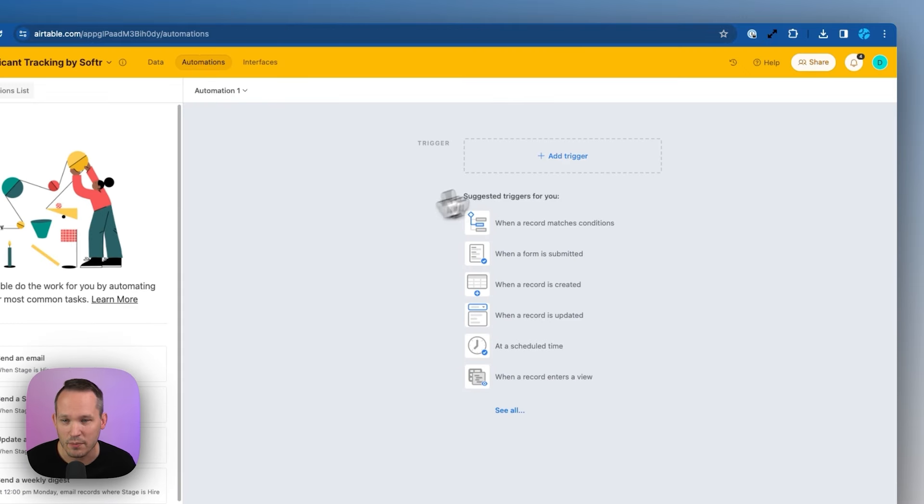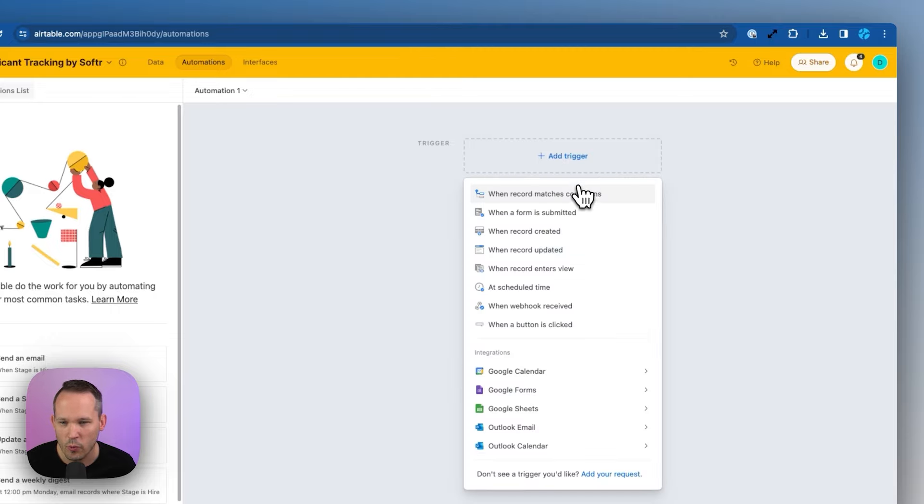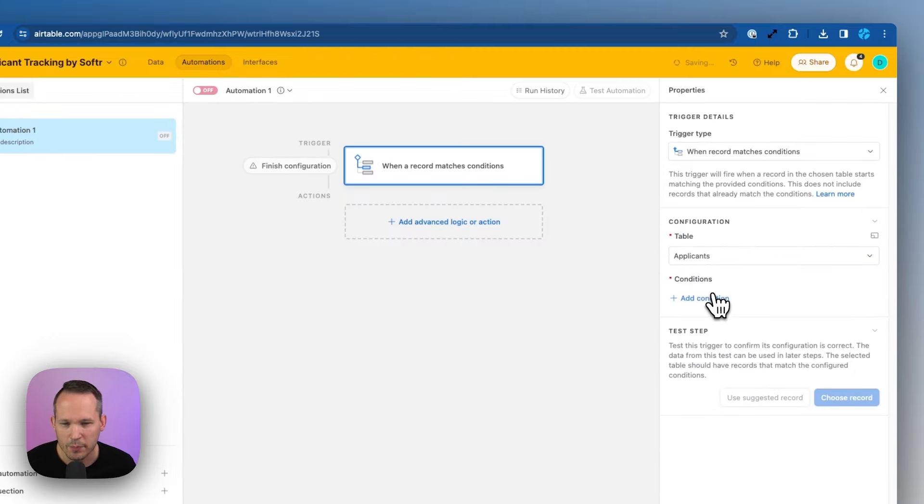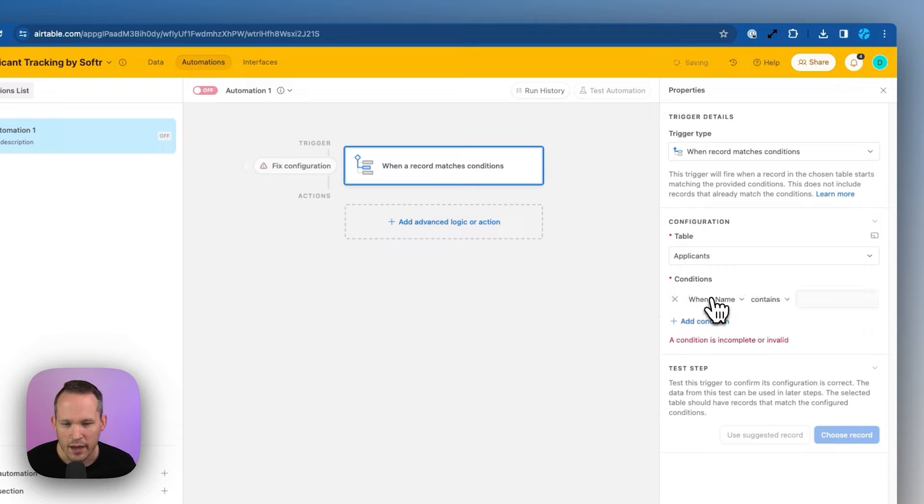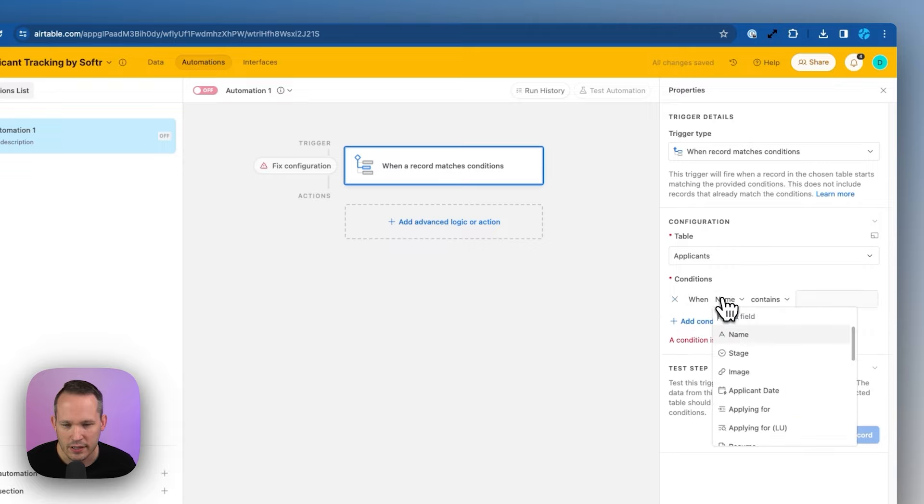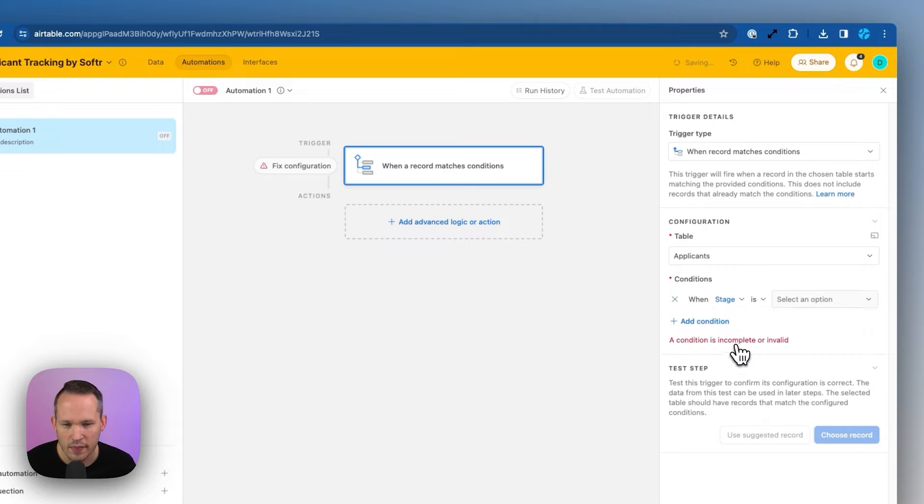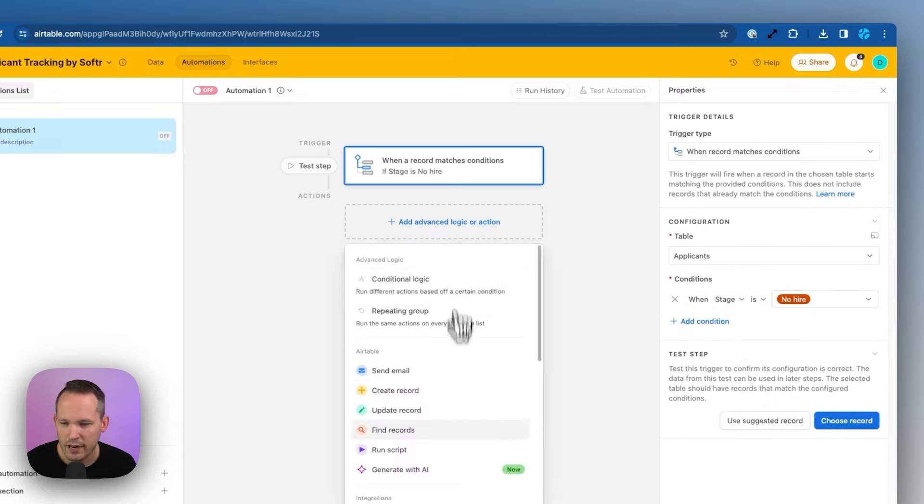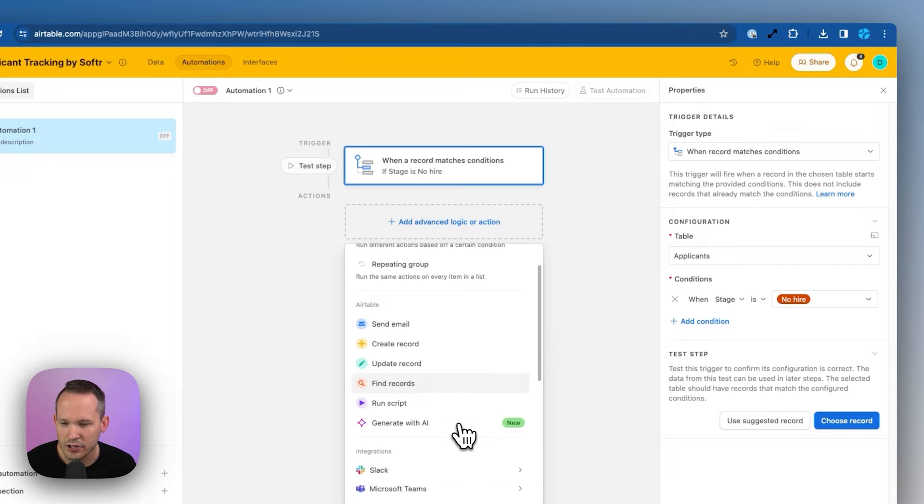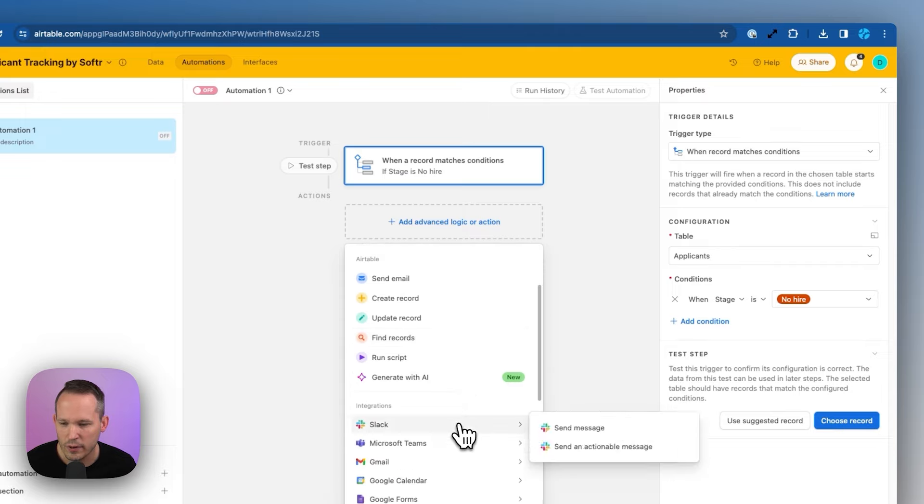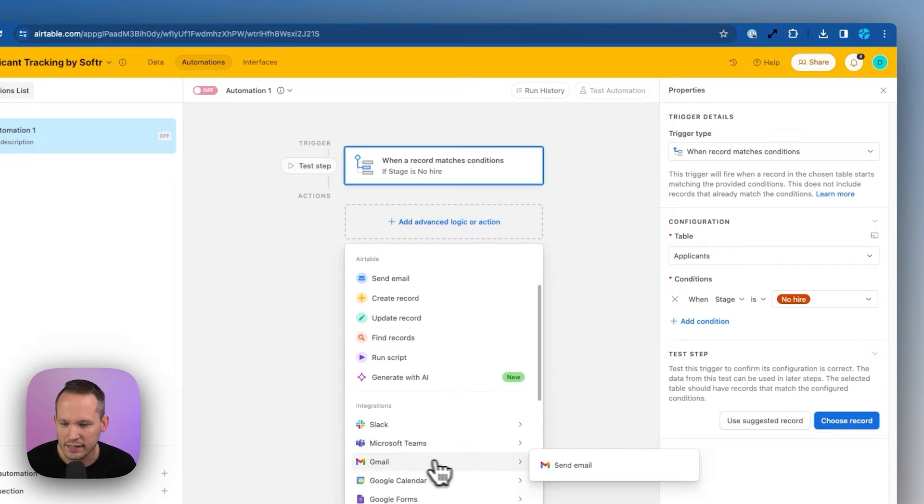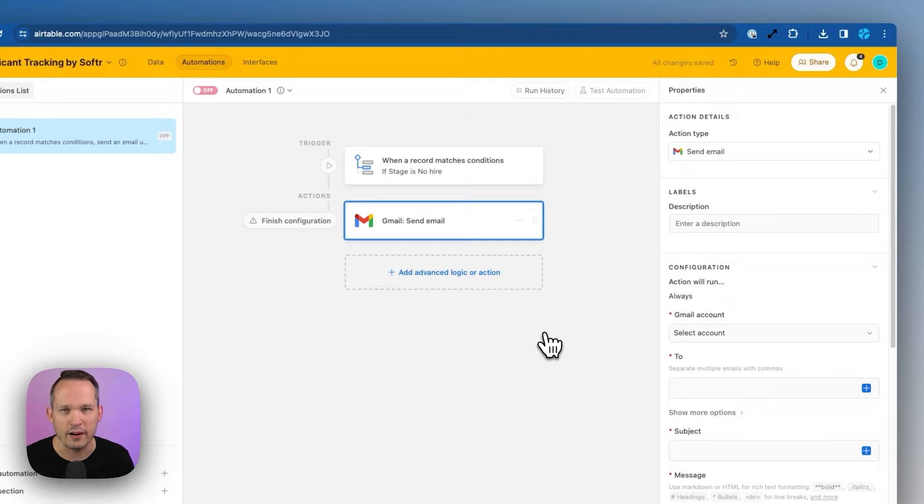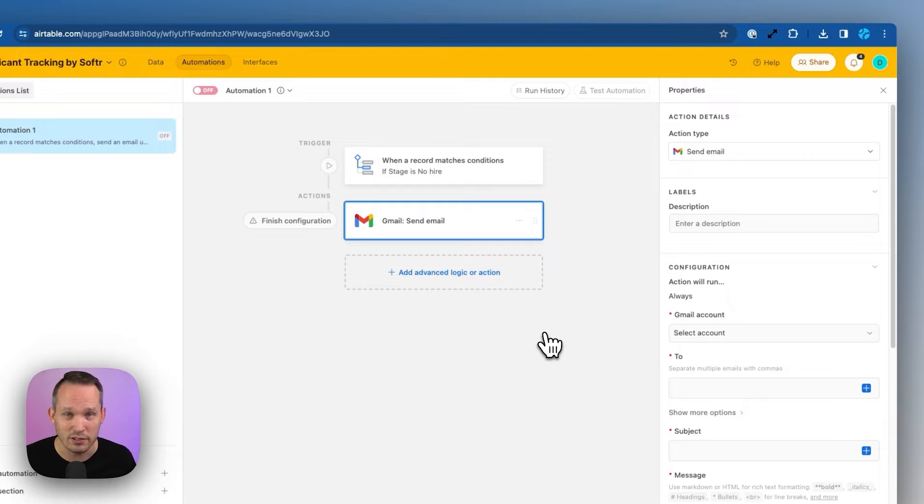So inside of Airtable, what we could do is create an automation, and we would add a trigger for when this record matches conditions. We're going to run this on our applicants table, and we'll add a condition to say when that stage is no hire. And now we could add an action here, and we could say, let's send them an email. We'd pull in attributes from that record. So Airtable has this really powerful automation builder on the back end.